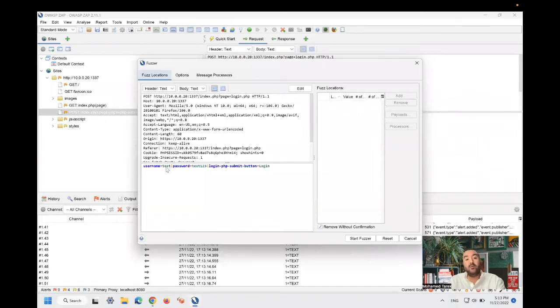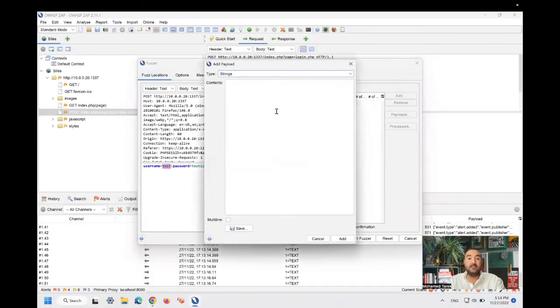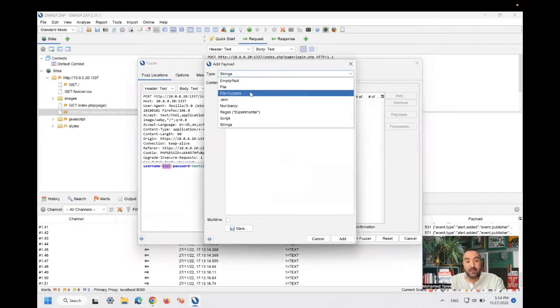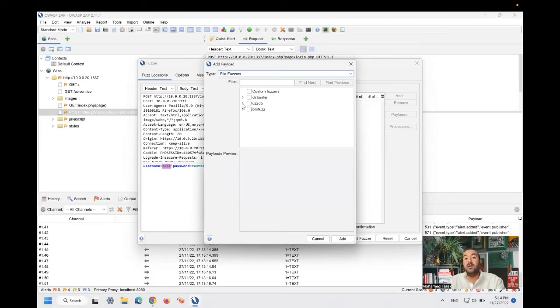I will choose the username, the test value, and then I will go to add. From add, I will select add, and then you can find that we have something called file fuzzers. And the fuzz DB, the one I told you to install in the beginning, is here.